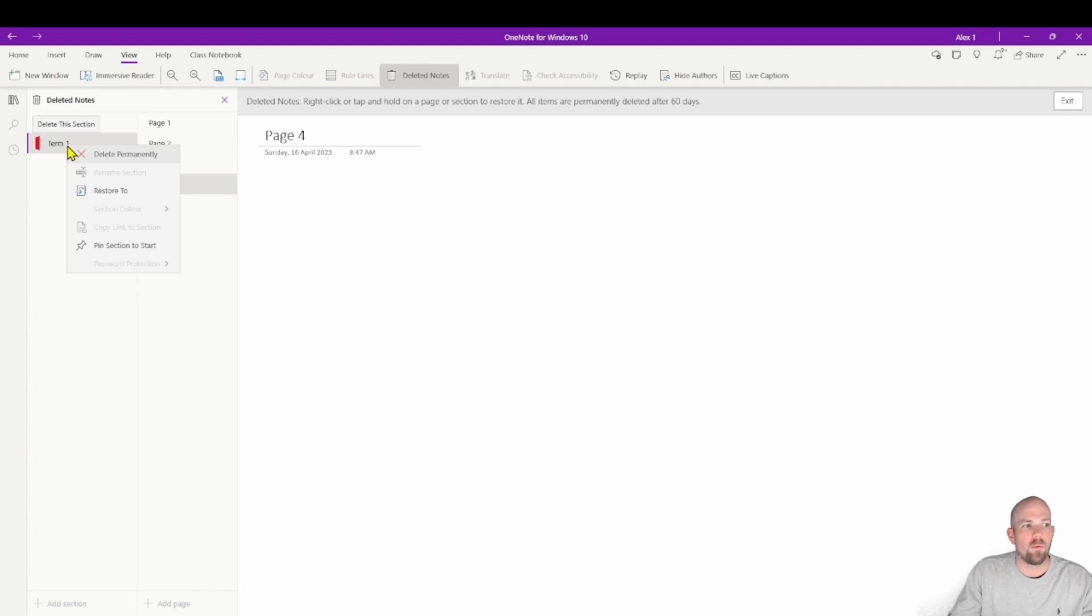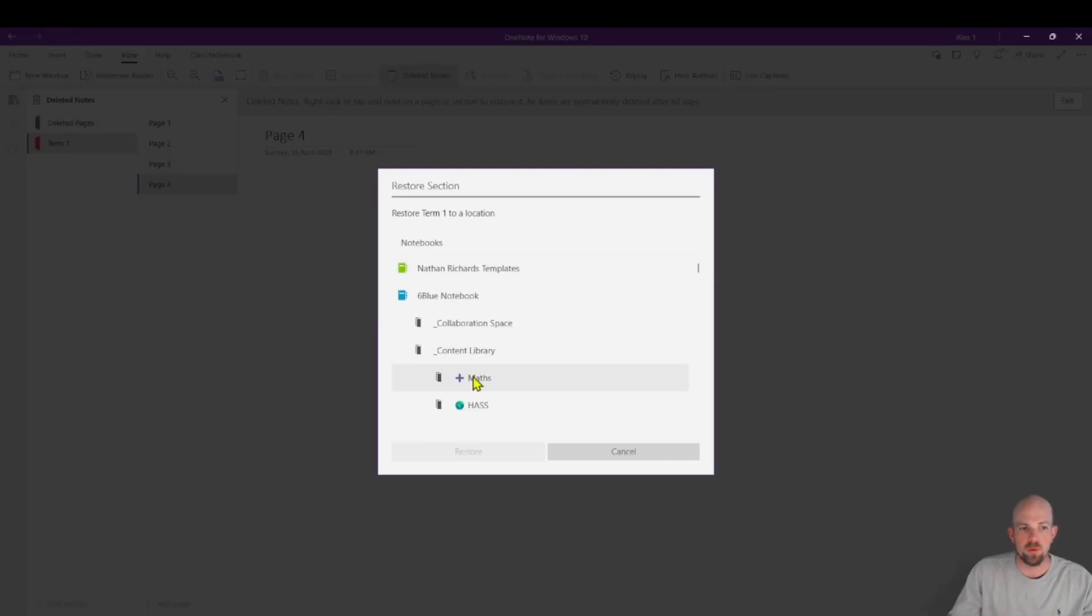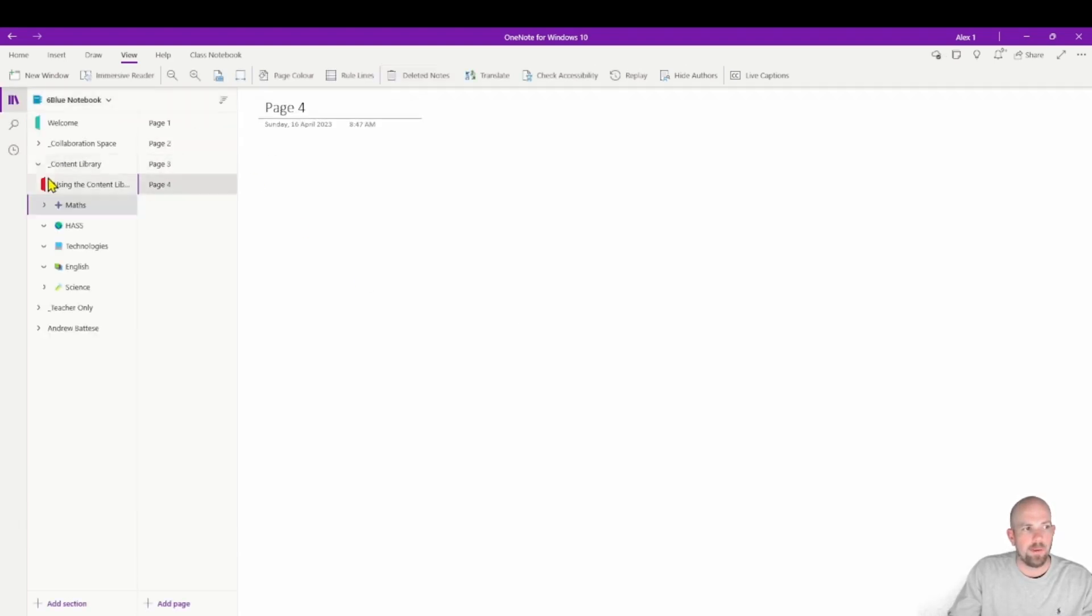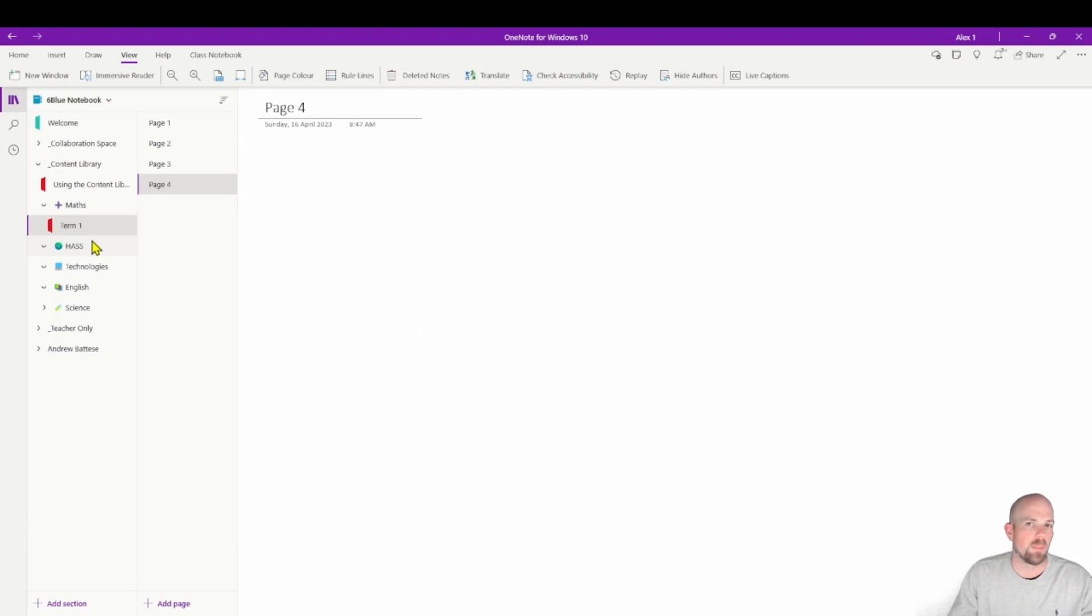So I can now right click on here, go to restore back into my math section, click restore again. And when I leave here, everything's back to the way it should be.